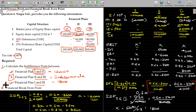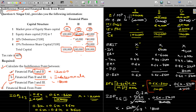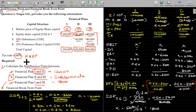Financial break-even point: this is the level of EBIT at which all financial commitments are just fulfilled — the no profit, no loss zone for fixed financial charges. For plan 1 (equity only), there are no fixed financial charges, so the financial break-even point is zero.